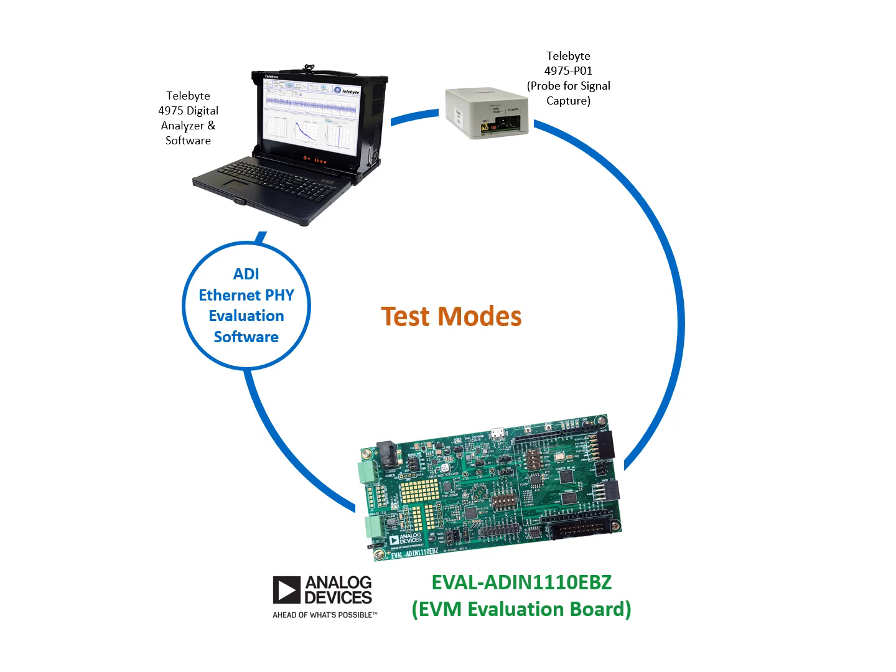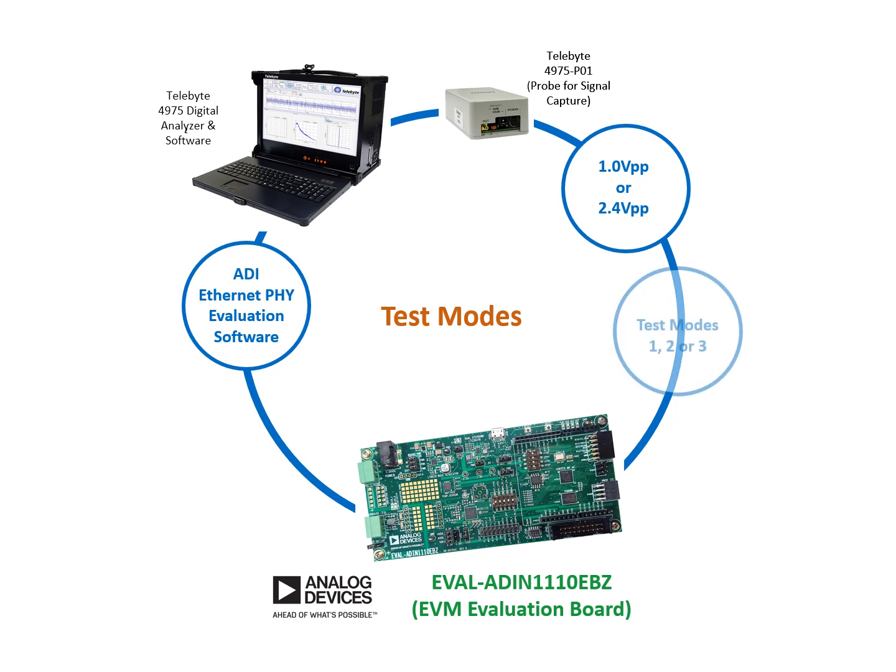This setup can test with 1.0 volts peak-to-peak and 2.4 volts peak-to-peak. It can also test with test modes 1, 2, or 3.